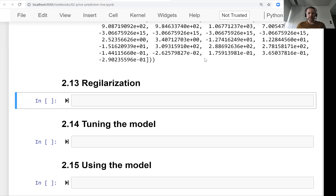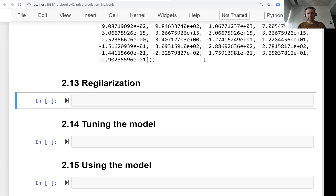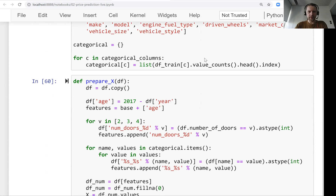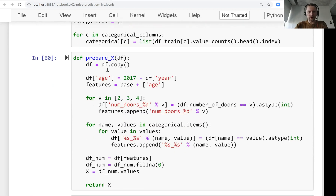Welcome back. This is lesson 13 of Machine Learning Zoom Camp, session 2, and we will talk about regularization. In the previous lesson we added categorical variables — we implemented some code for handling these categorical variables and added them to our prepare_x function.